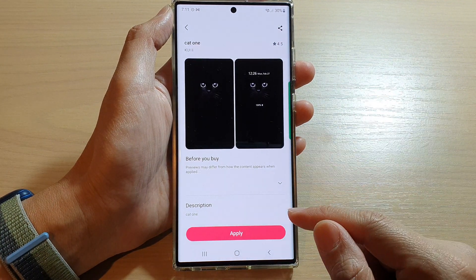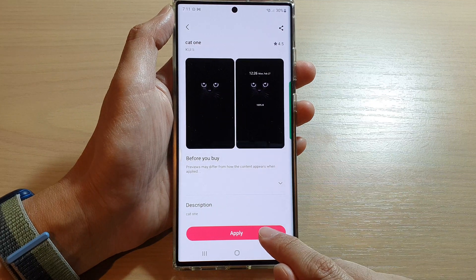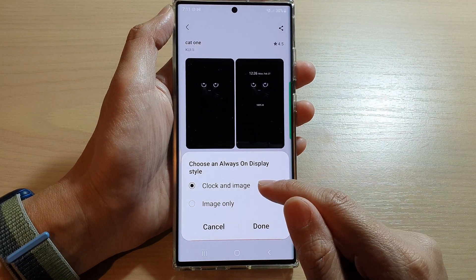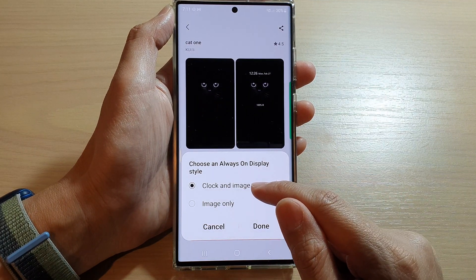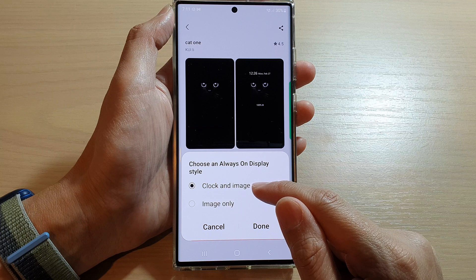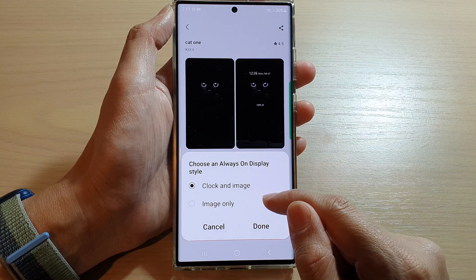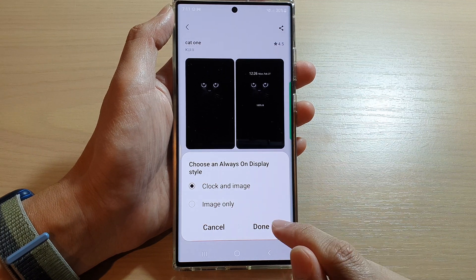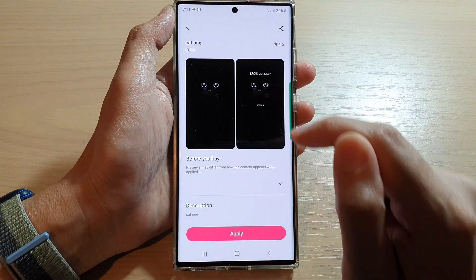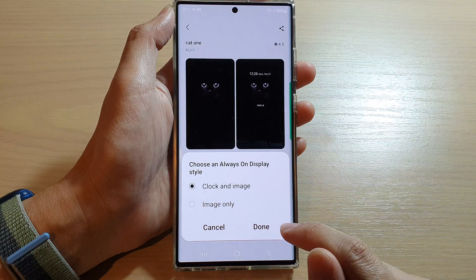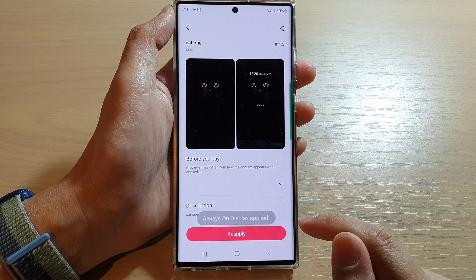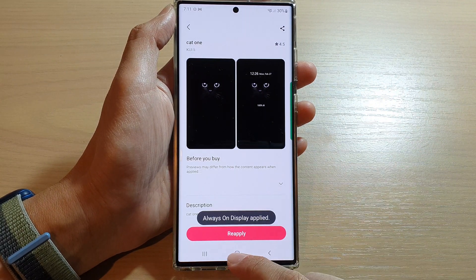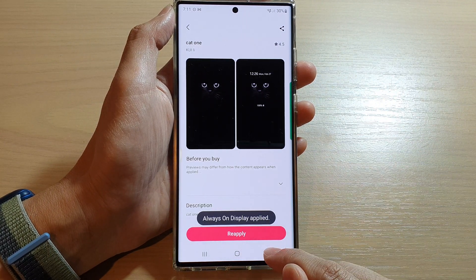After it has finished downloading, tap on the Apply button. You can choose to set it as a clock and image or image only — I'm going to set it to both. This is what it looks like. Tap Apply, then tap Done.